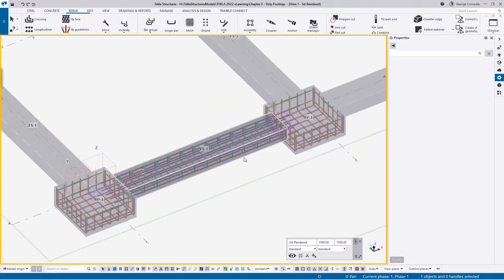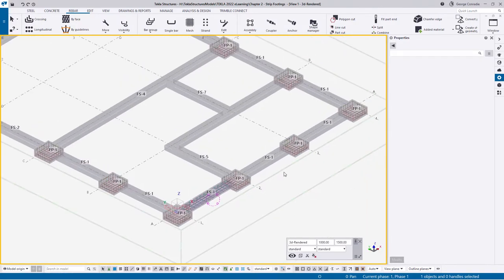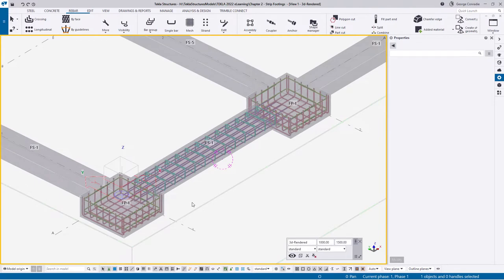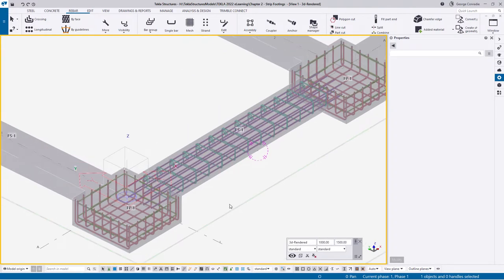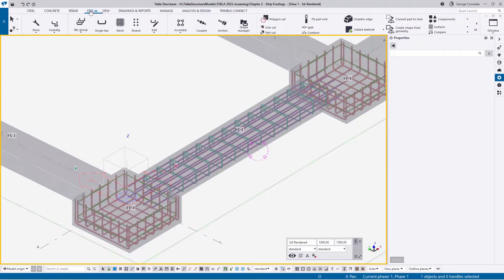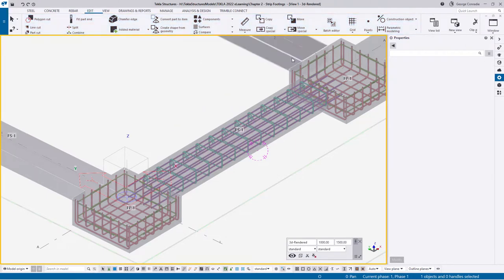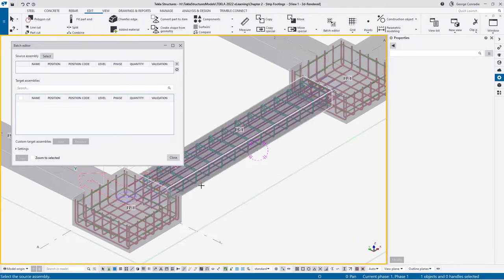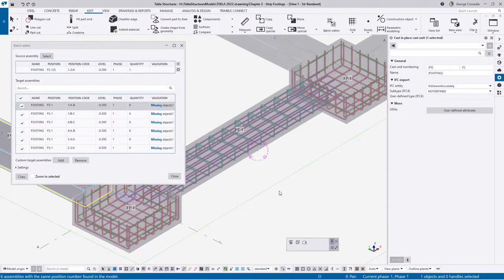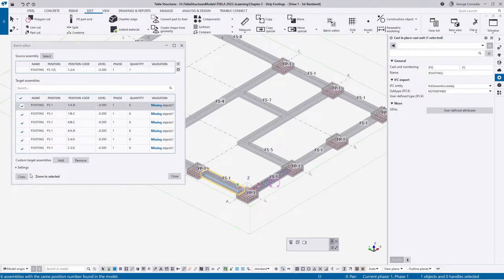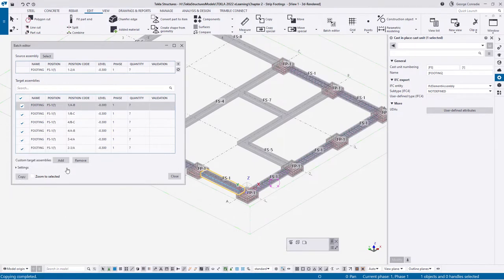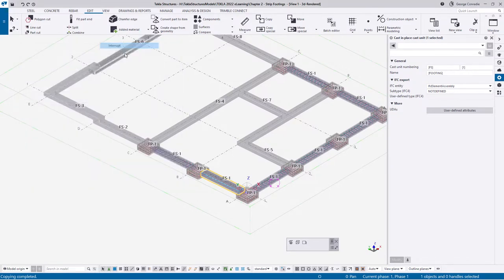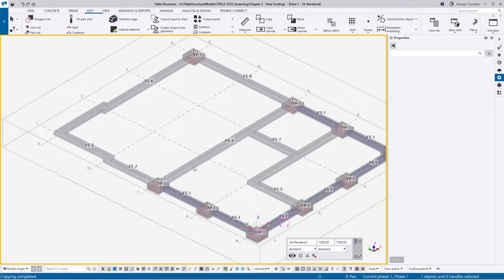The middle bars were just there to show you how single bars work. Now we've noticed the rest of the footings are also FS1, so we might as well copy them around. The quickest way is with the batch editor - pick FS1 as our source, it picks up all the other FS1s, and we just say copy. Just like that we've reinforced all the others.